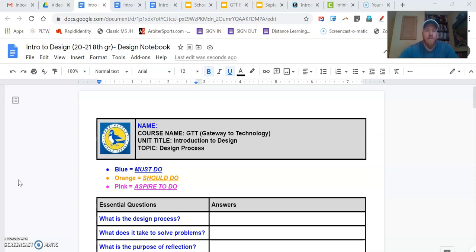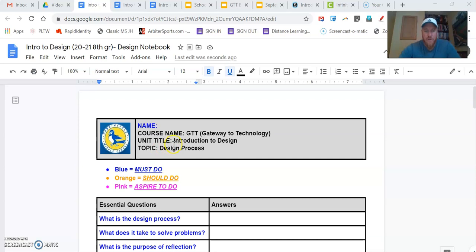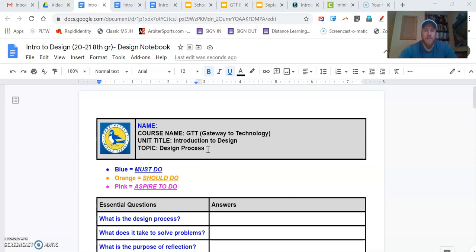Our first design notebook is for our Introduction to Design unit. You're going to find this in Schoology in our Intro to Design folder. We should be on it right now. First thing you're going to do is type your name up here in the heading. This is GTT class. Our unit is Introduction to Design and our topic: we're going to run through and review the design process. We're going to remind ourselves what are the components of the design process and how do we use that design process when we're solving a problem or building something.